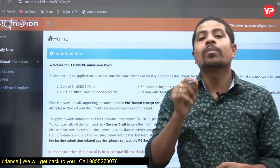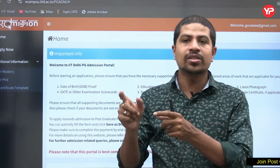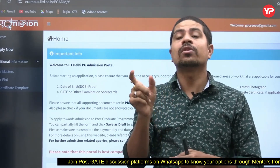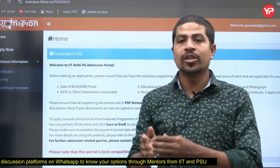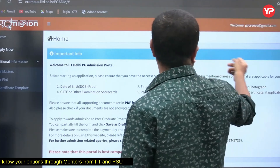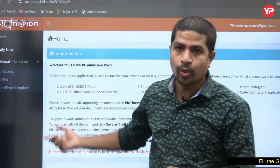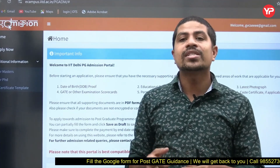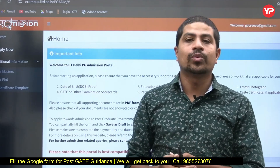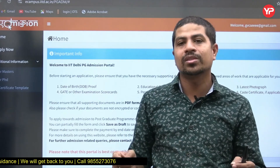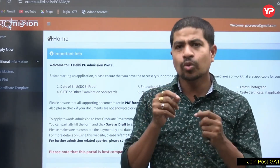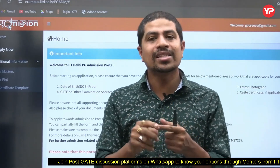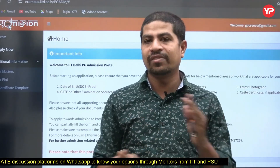Go to the IIT Delhi website and click on PG Admissions. For students, there is a ribbon on the top — click on that and you'll get to PG Admissions 2025 MTech and PhD. I'm already logged in, so I can't show the sign-up fields here. First you need to register with your email ID and password, then log in. It's the same normal process as any other application.